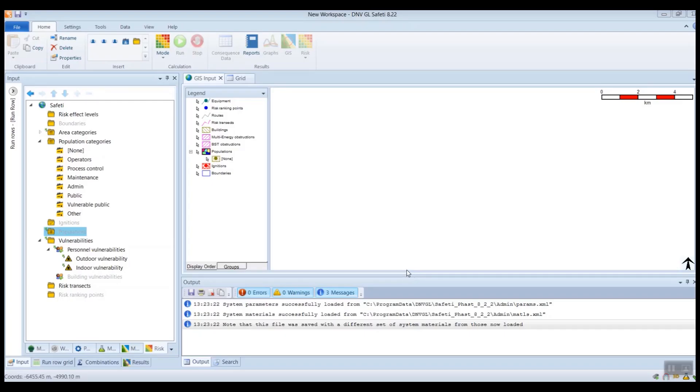Hello, this is James Pickles, Fastened Safetti product owner. In this video, I'm going to explain how you can use Safetti to get a breakdown of risk results into different population groups.